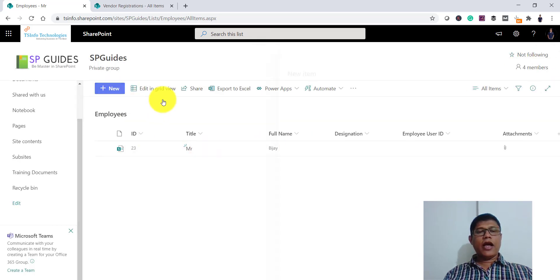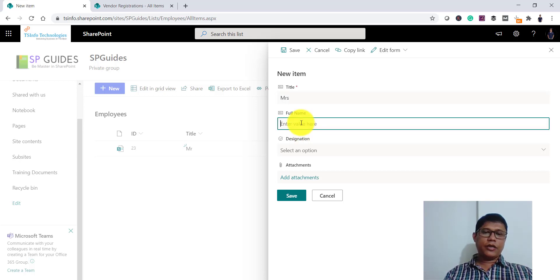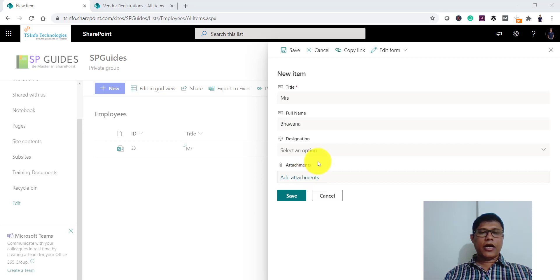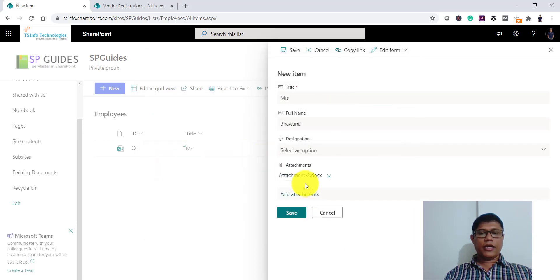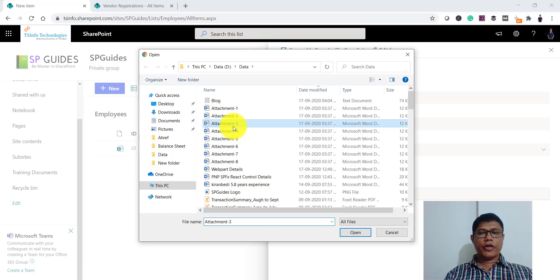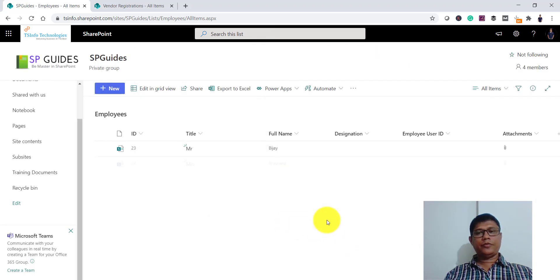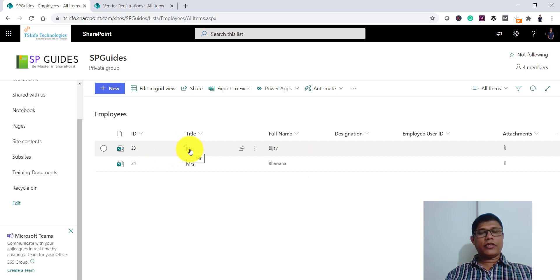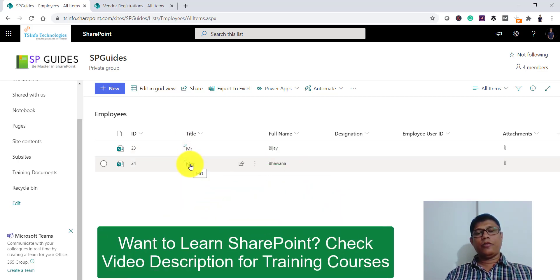I will add one more item with another name and click the attachment button again to add another attachment, then click save. So now the first item has two attachments and the second item also has two attachments. Let us now understand exactly how the attachments are stored.